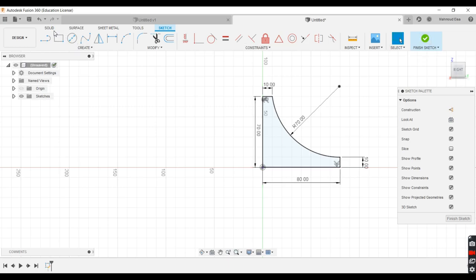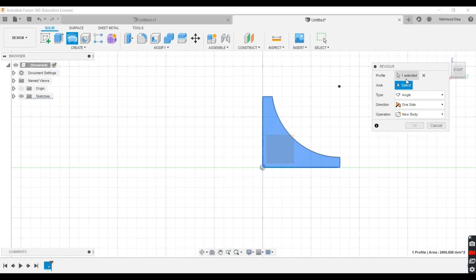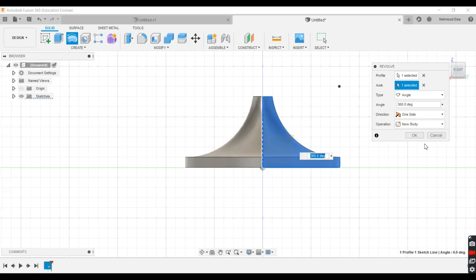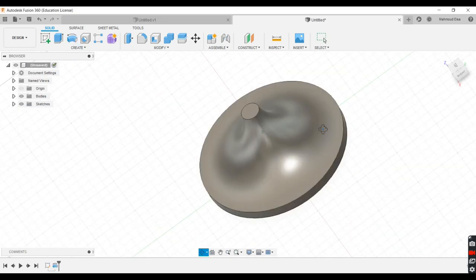So we'll do a revolve. Fusion already selected the profile for you. So what you need to do now is select the axis, which is this axis here. It's going to be revolved around that line. So this is how it would look like.